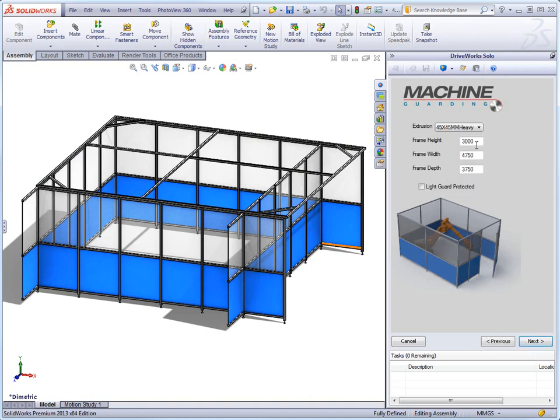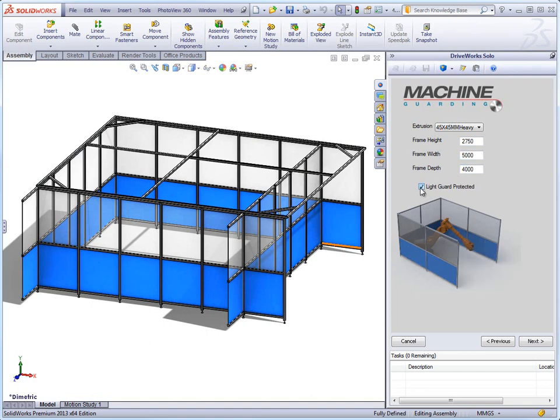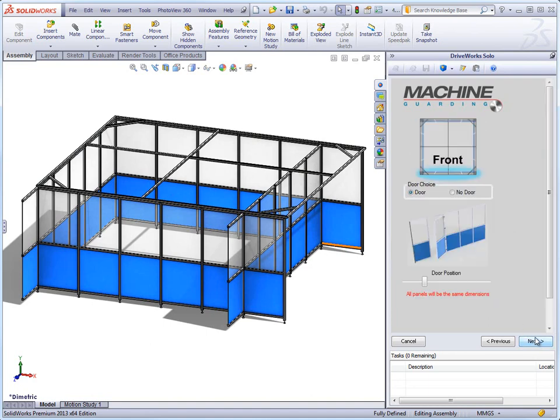On this form, we can determine the size of the guard as well as which type of extrusion to use. As this project uses SOLIDWORKS weldments, we can change the profile of the weldment to use through DriveWorks. We can also choose whether or not the machine guard is fully enclosed or open by toggling the light guard option.